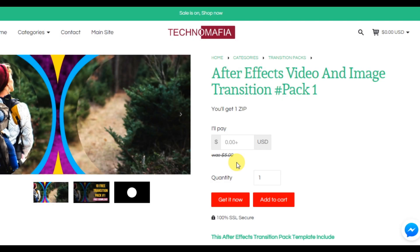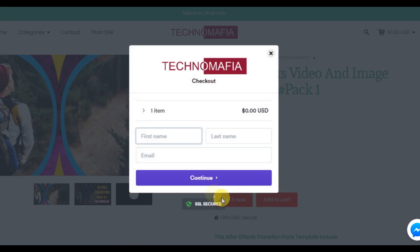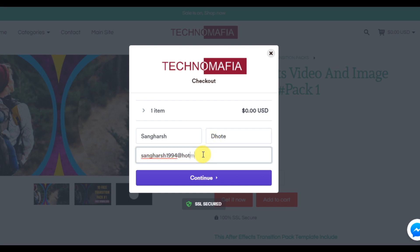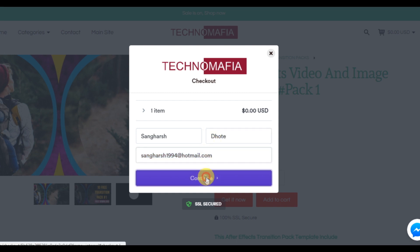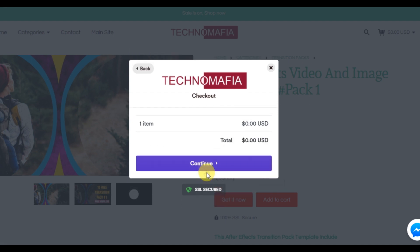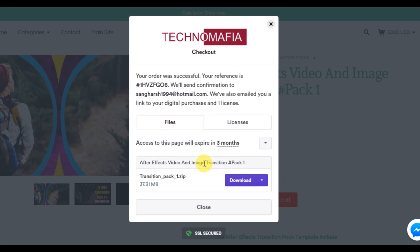On the product page, you can enter any amount you like to pay me, and then click add to cart or get it now. Now you need to enter your details — enter your name, last name, and your email address. After entering correct details, click continue, then again click continue. You can now download your transition pack.